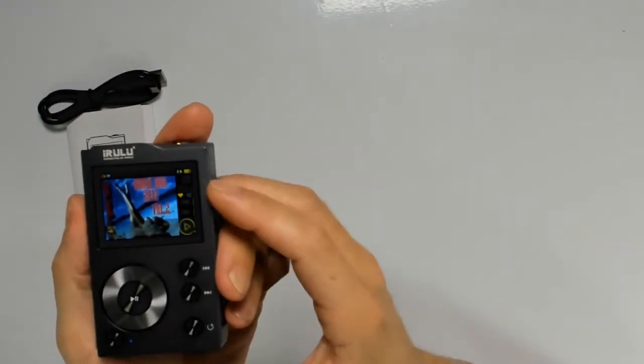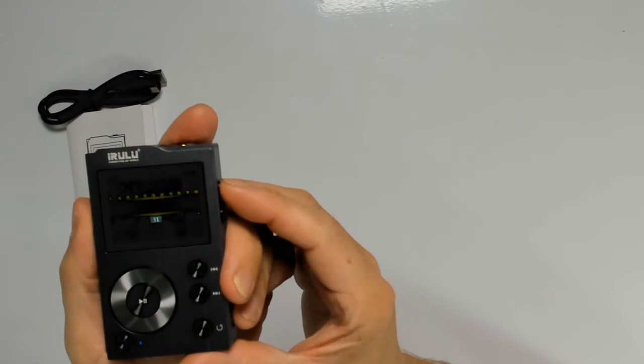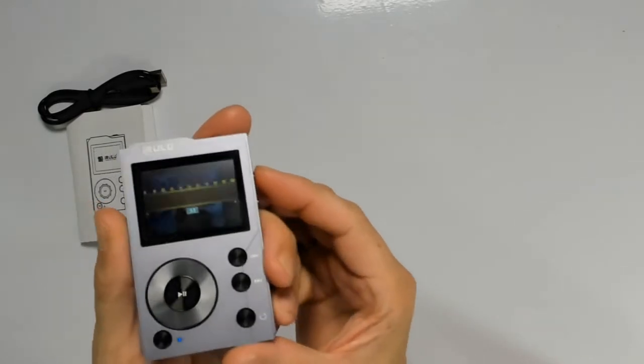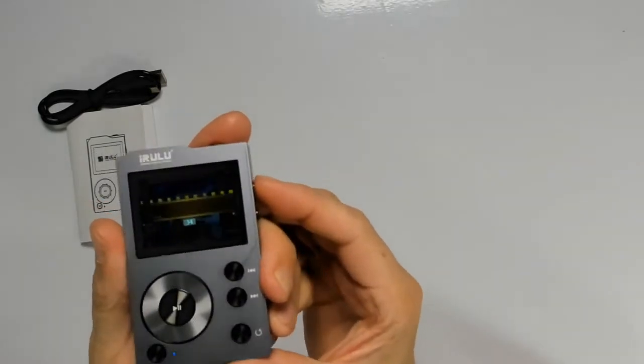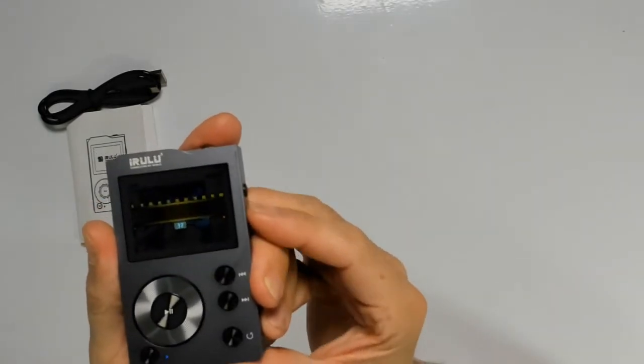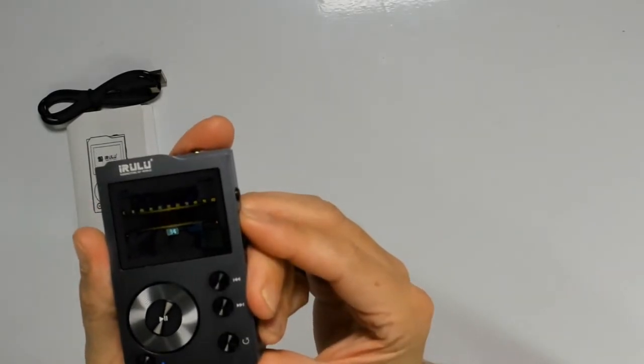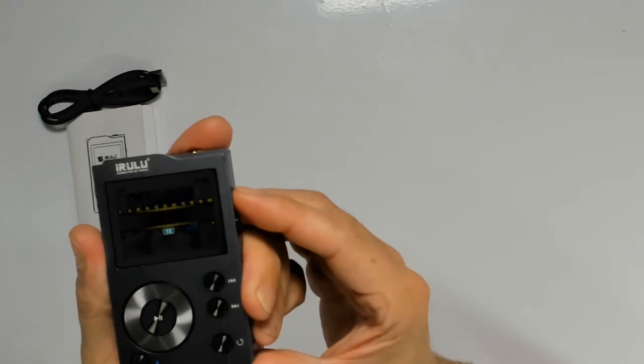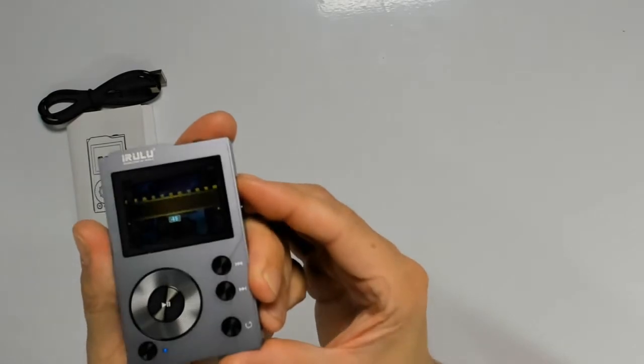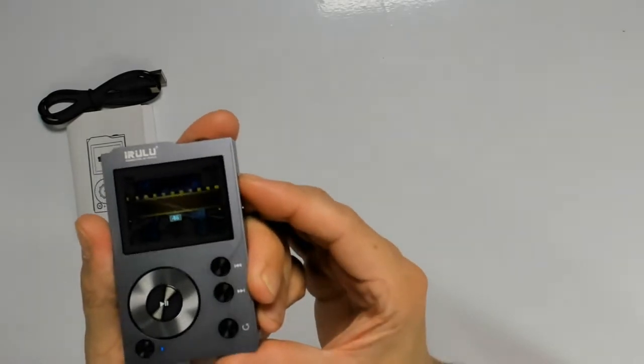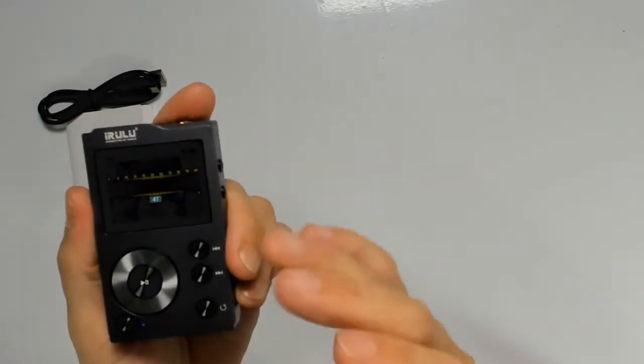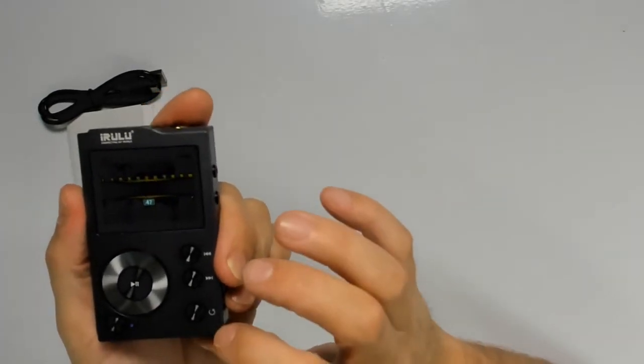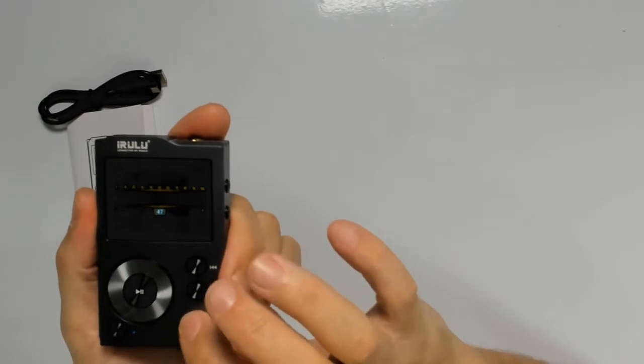Now from here we can change the volume and it has a nice way to show the volume with the red arrow right there. It's a little hard to see on the screen but it looks really nice from my point of view.